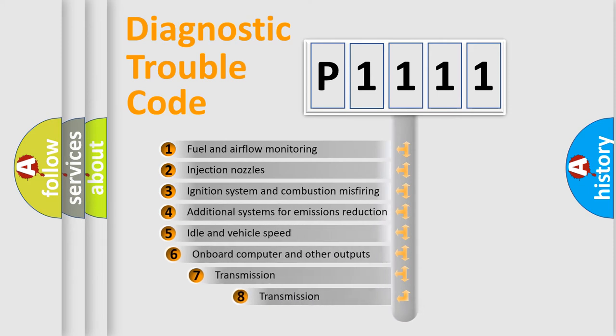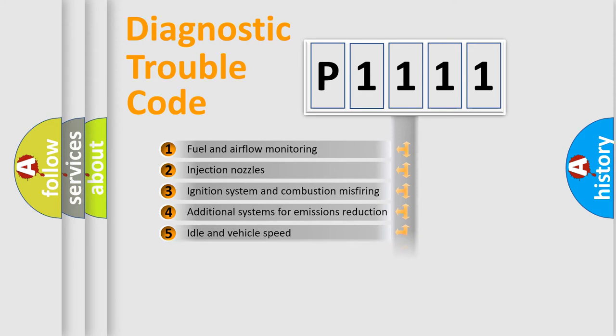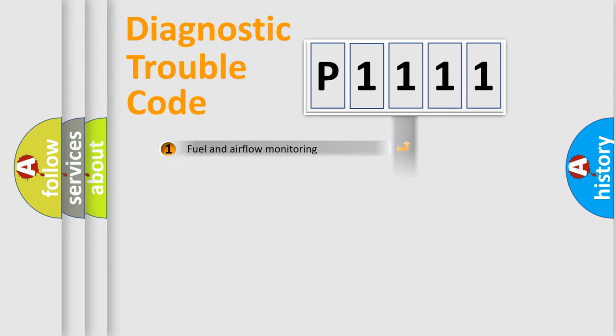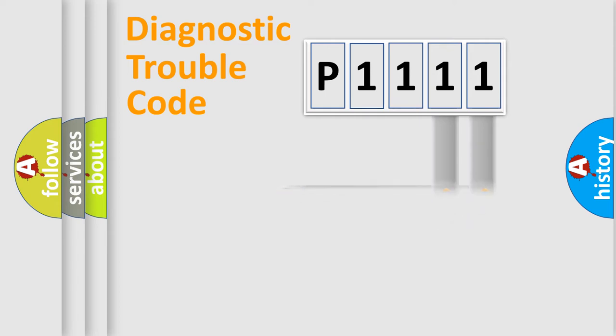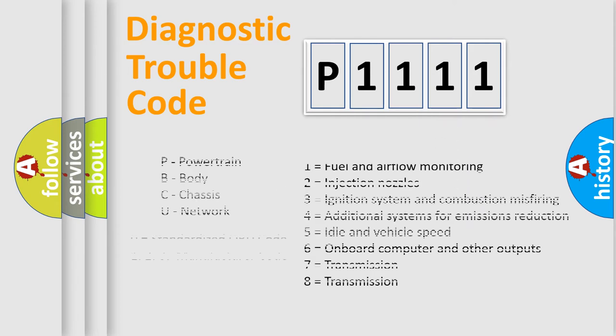The third character specifies a subset of errors. The distribution shown is valid only for the standardized DTC code. Only the last two characters define the specific fault of the group. Let's not forget that such a division is valid only if the second character code is expressed by the number zero.